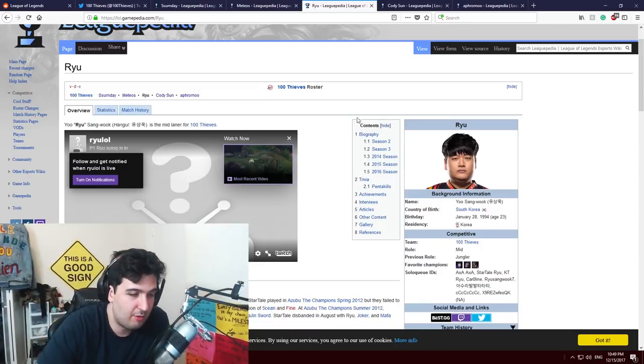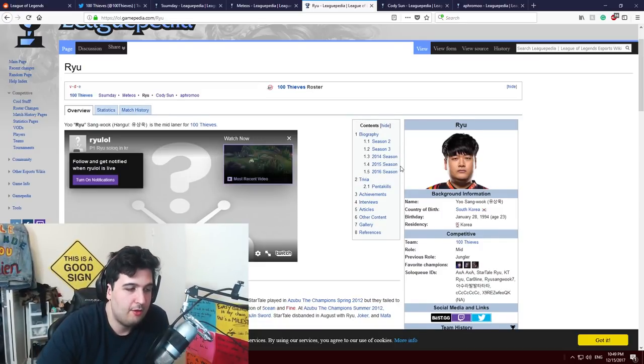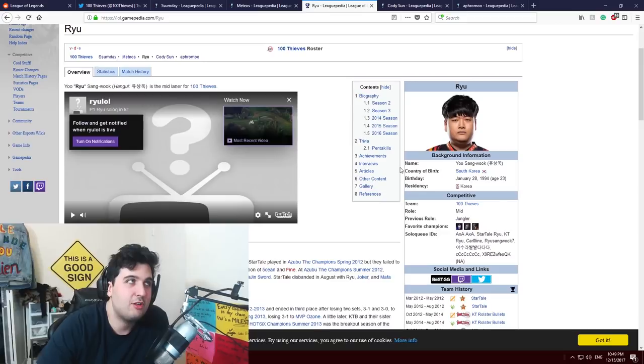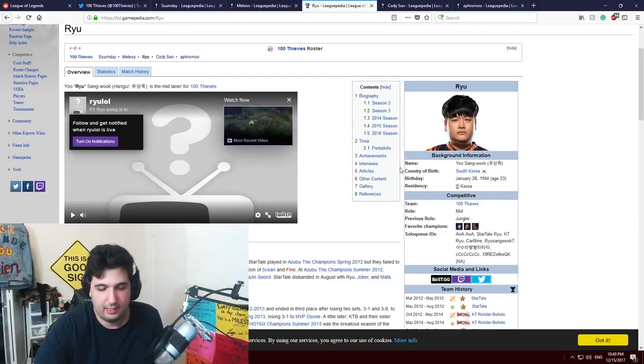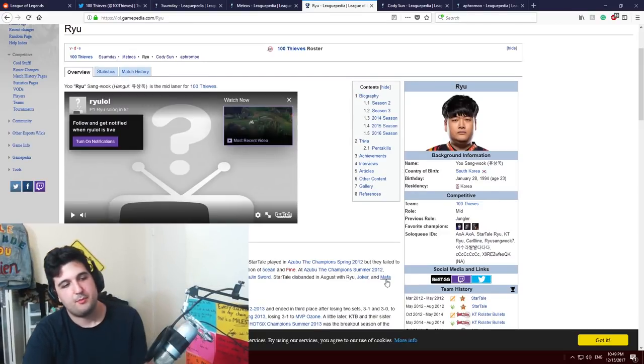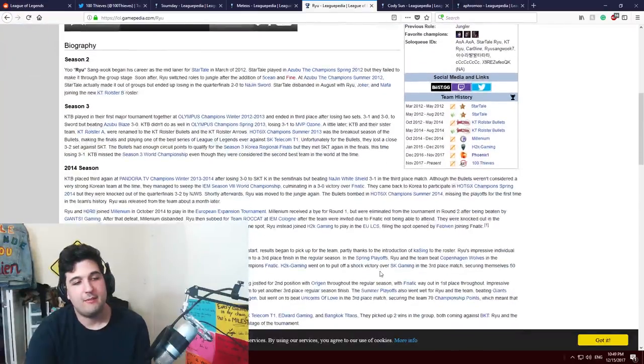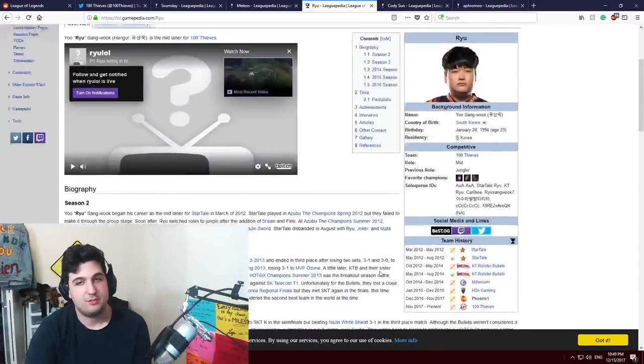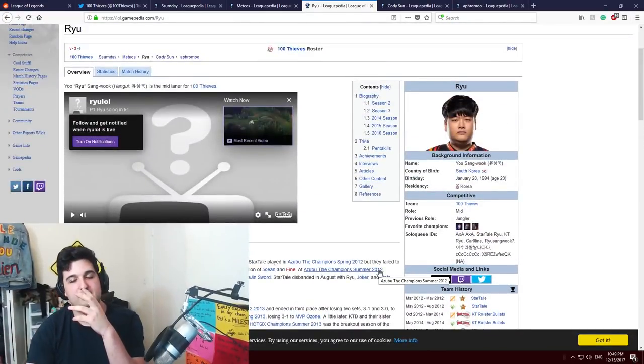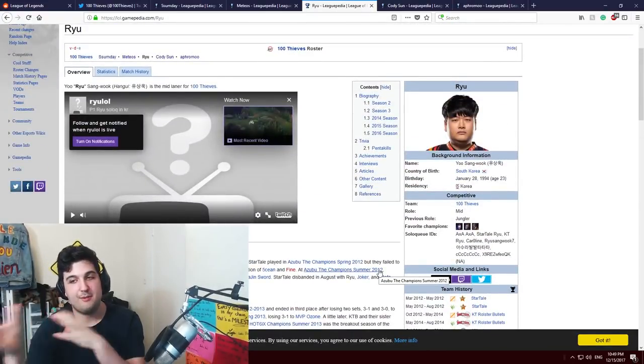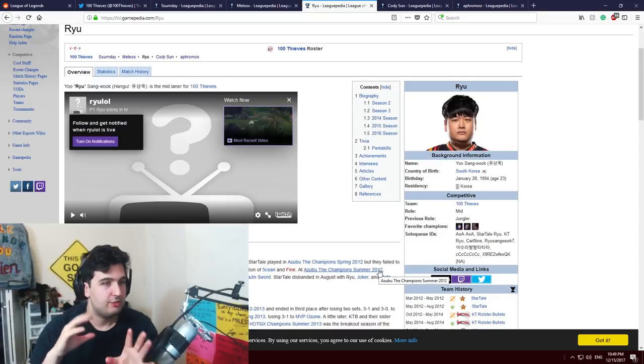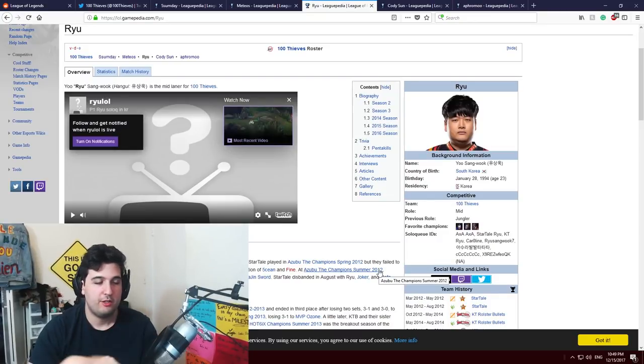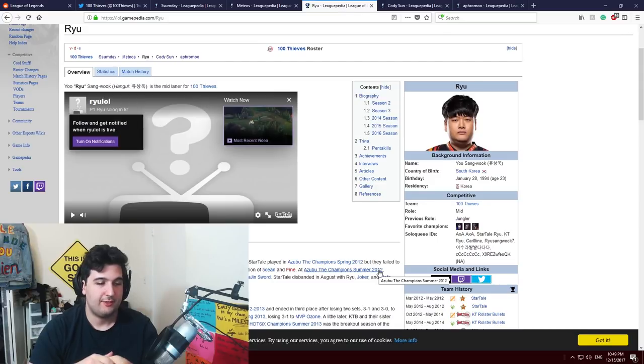Prolly, coming from Europe. Ryu came from Phoenix1 as well so there's synergy there. There's an important synergy with Meteos and Ryu and we're gonna see how it goes.